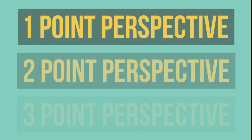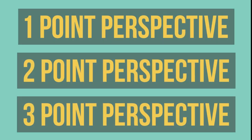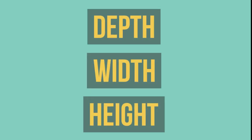Let's explore the difference between one point, two point, and three point perspective. The three different points are represented by depth, width, and height.